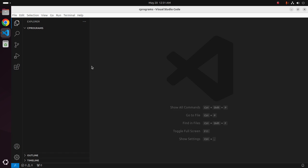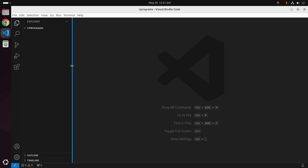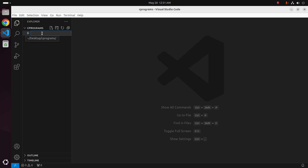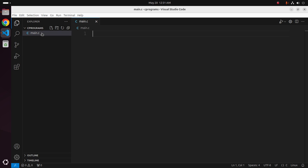Now open this folder with Visual Studio Code. I am going to create a simple C program, so open a new file. I am going to name it main.c and write a simple C program.